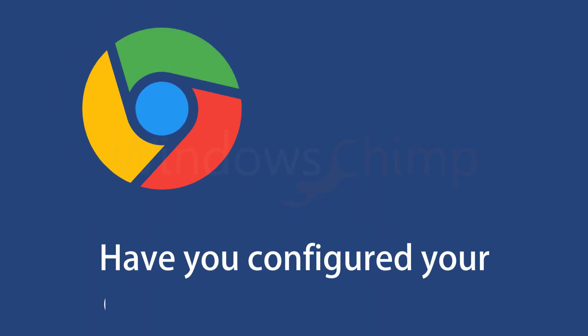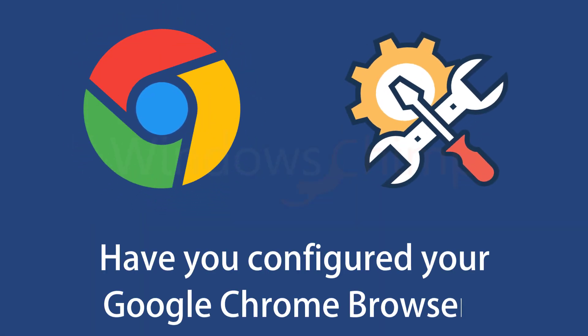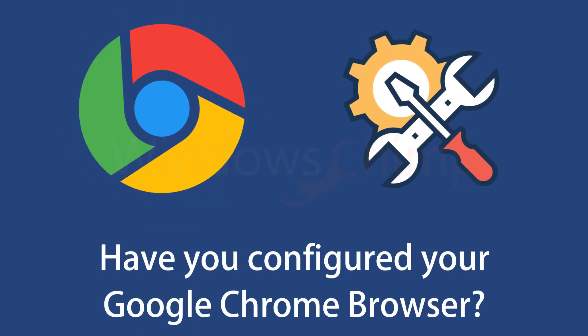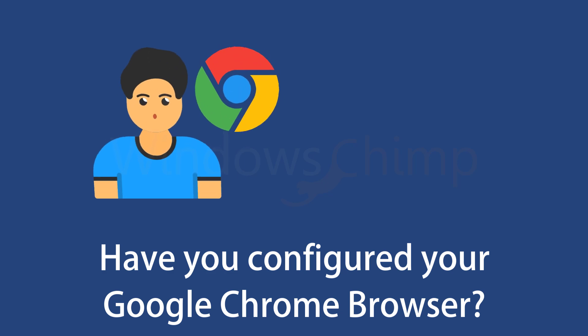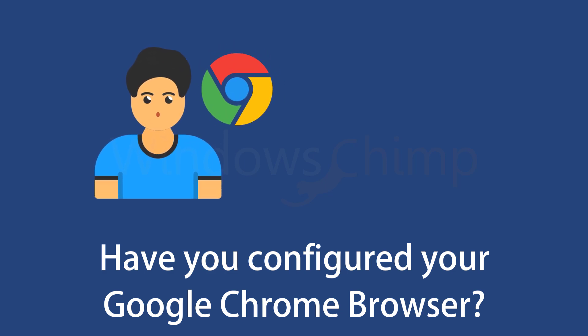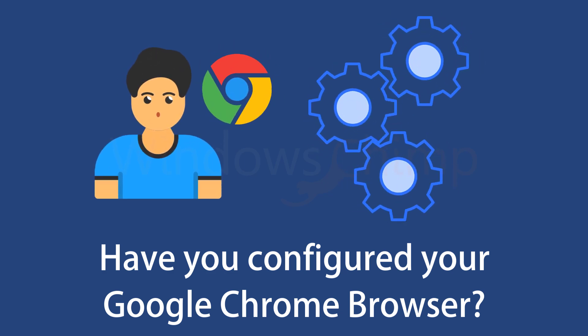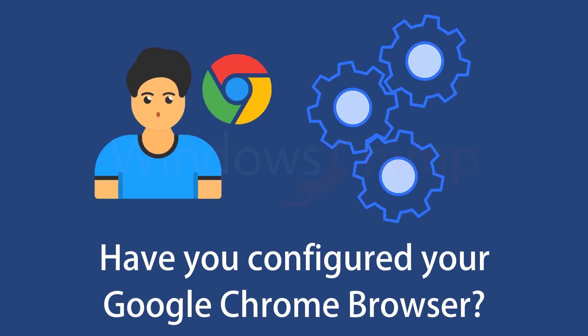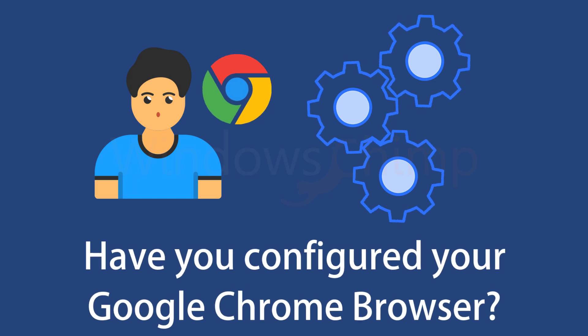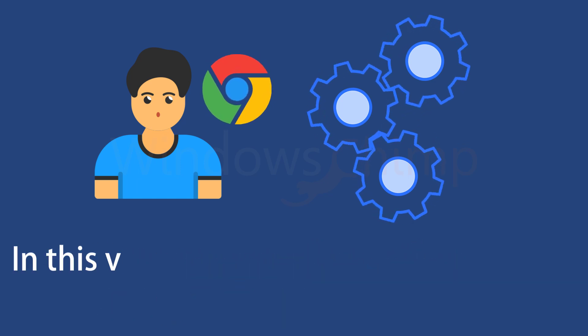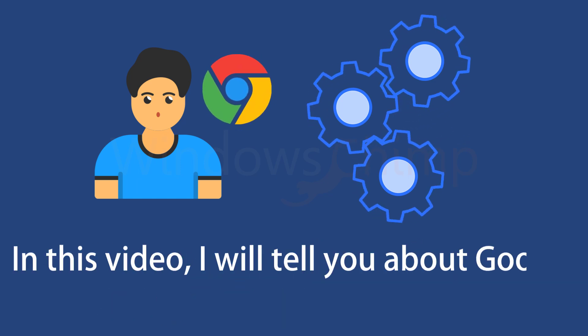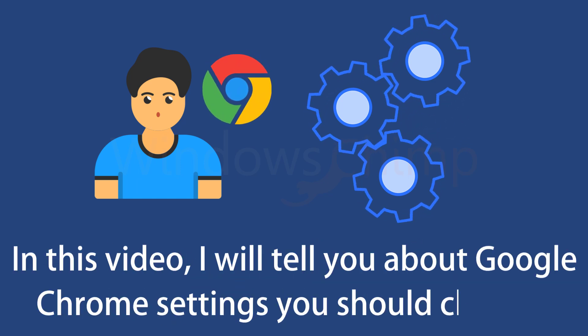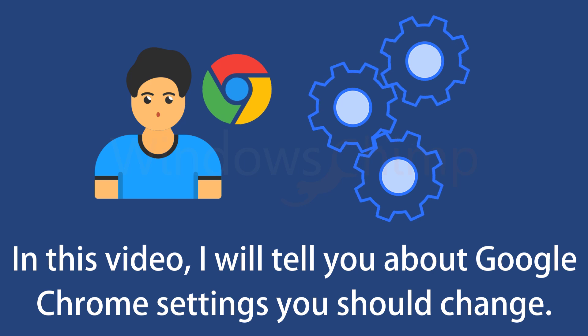Have you configured your Google Chrome browser? It doesn't matter if you are a new user or have been using Google Chrome for a long time. You should configure it properly. In this video, I will tell you about Google Chrome settings that you should change before starting to use it.